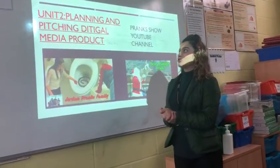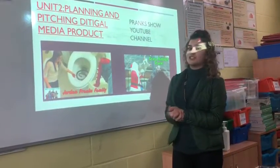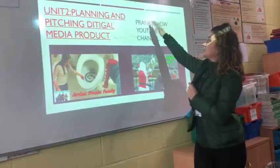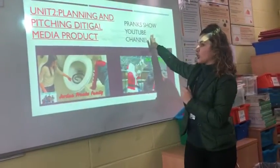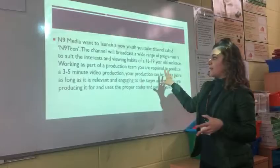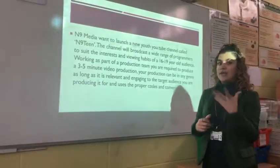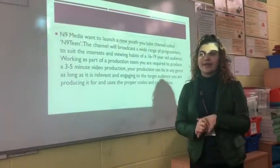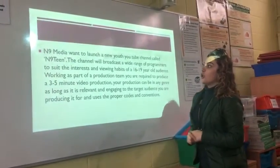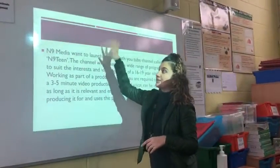Hey guys, I'll be talking to you about my YouTube planning picture video product, based on prank shows, which is going to be shown on my YouTube channel. I've actually put in two brief ideas to demonstrate and illustrate what type of prank shows I'll be showing. So right now I'll be talking to you about my scenario.